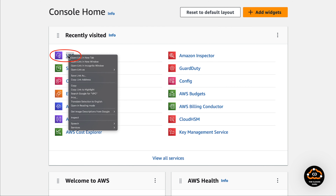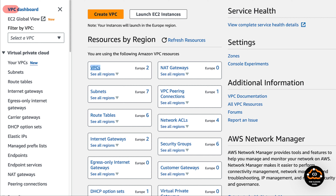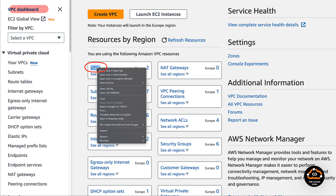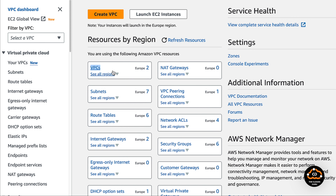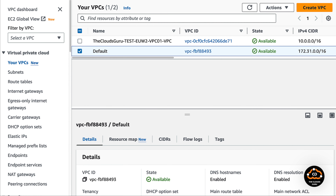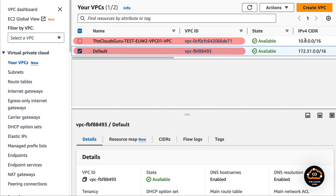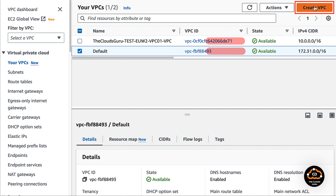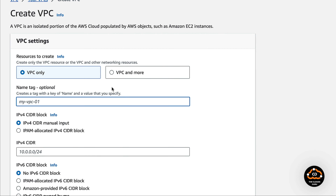We are in the AWS console window. Now choose the VPC service and open it in a new tab. We are in the VPC dashboard. Choose the VPC resource link and open it in a new tab. You can see two VPCs — one is default and the other one which I just created using CloudFormation. Let's create a new VPC. Press the create VPC button.